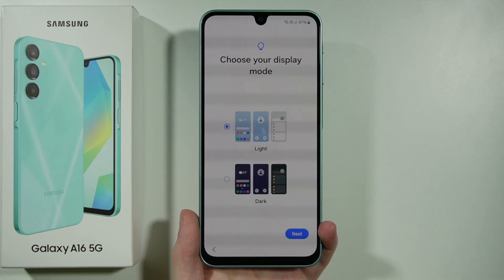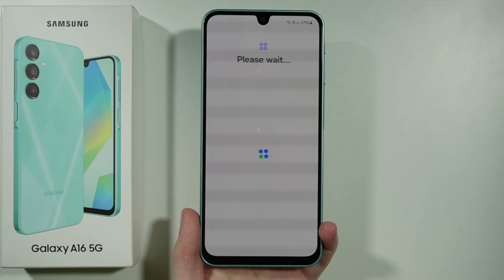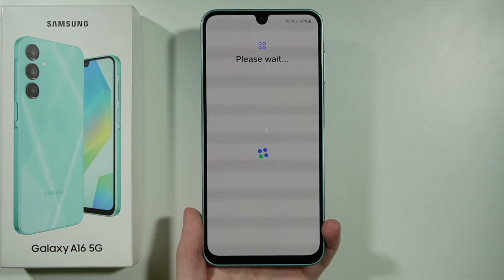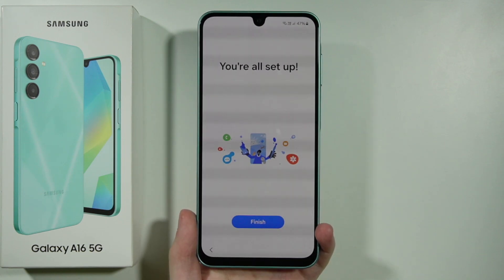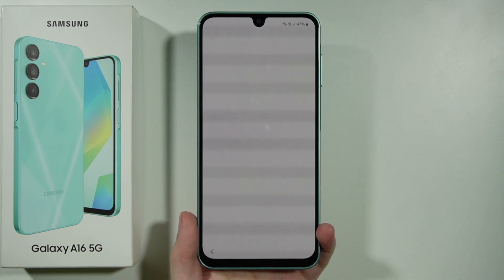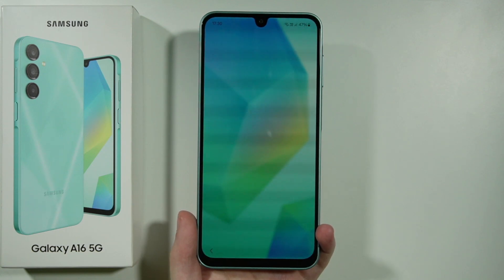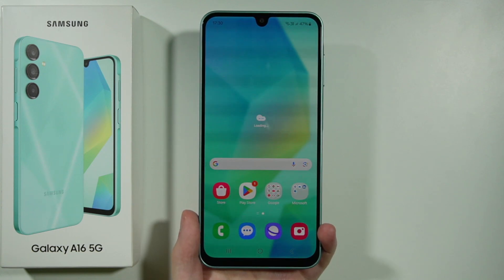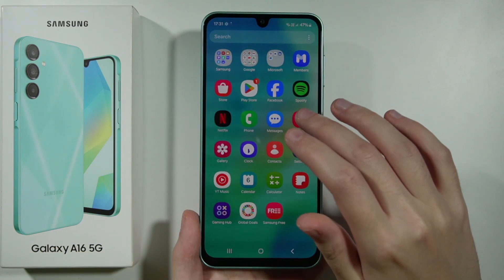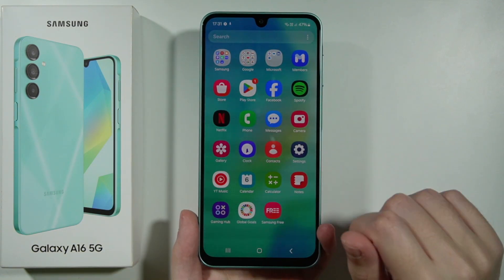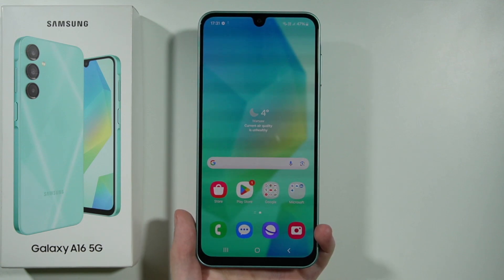Then we can choose whether we want to use Light or Dark mode. I'm going to stick with Light. Wait a couple of seconds for the device to load. We are all set up — press Finish and you should see the home screen in just a few seconds. Now you can start using your device as you wish. That's pretty much it — thanks for watching, leave a like and subscribe to my channel, and see you in my next videos.